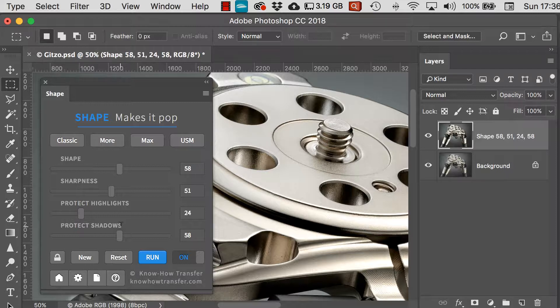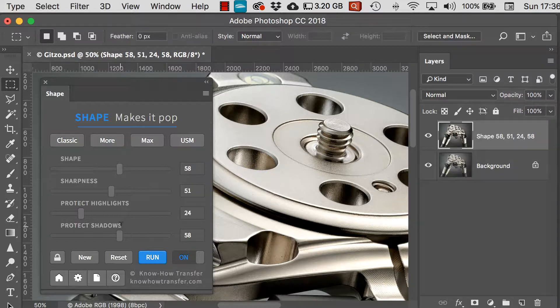You really want to be careful when you're using the Sharpness slider that you protect the shadows because that's most often where you're going to see the artifacts from over sharpening.